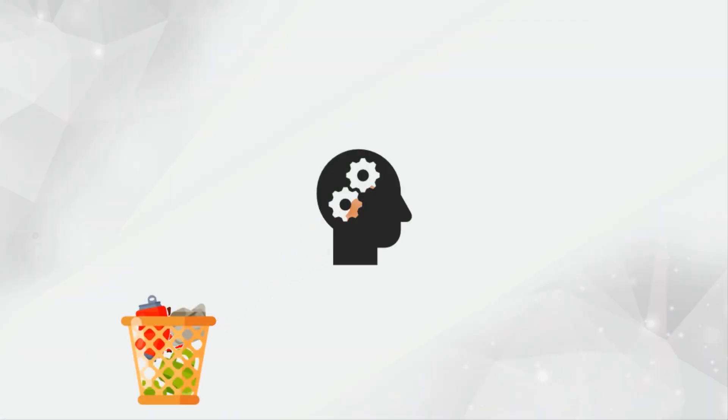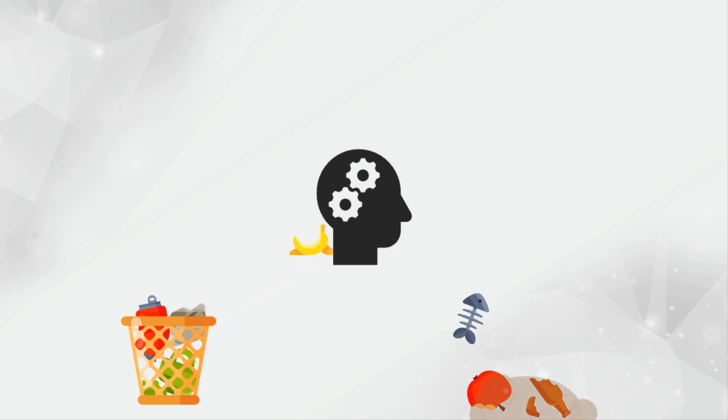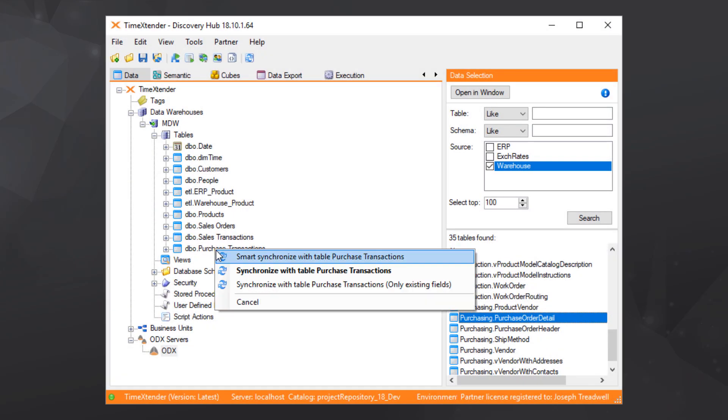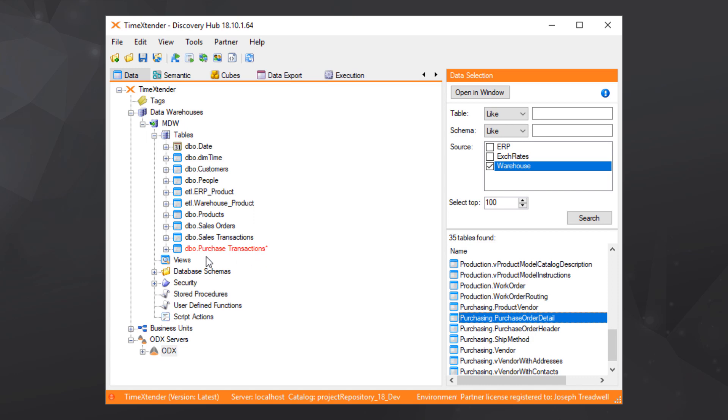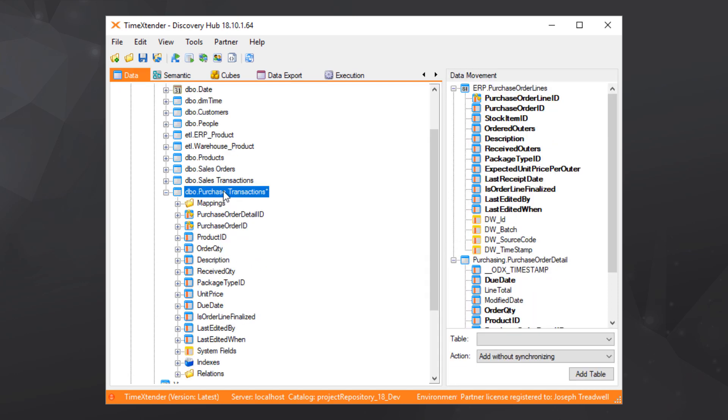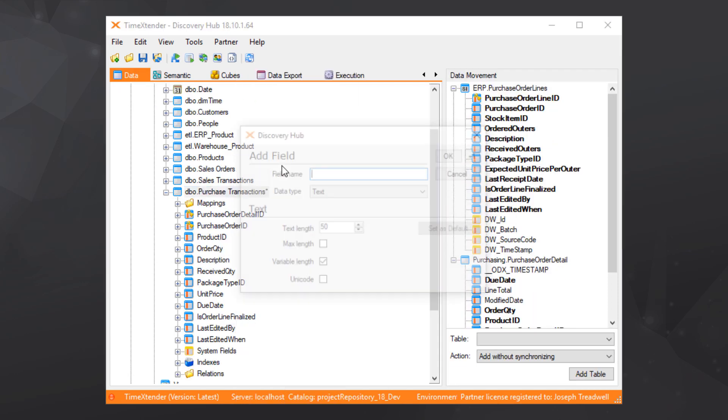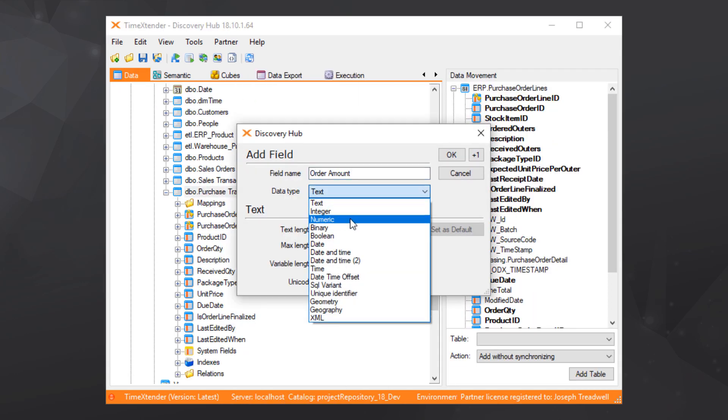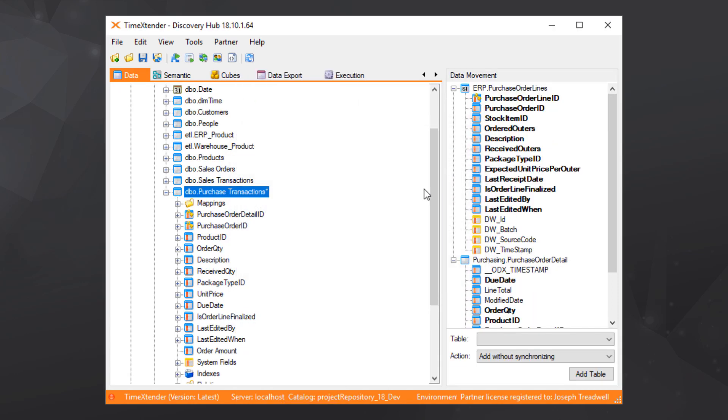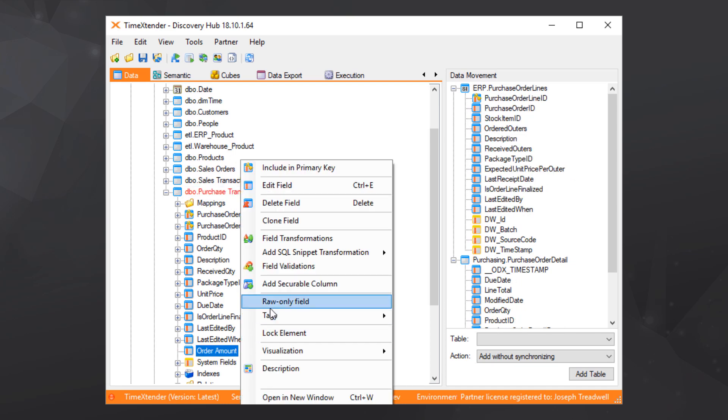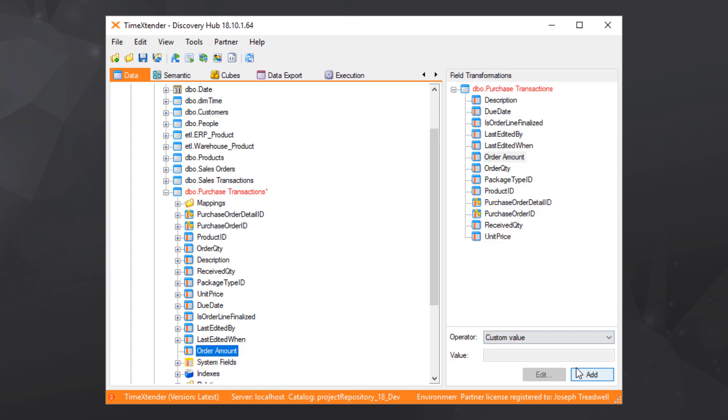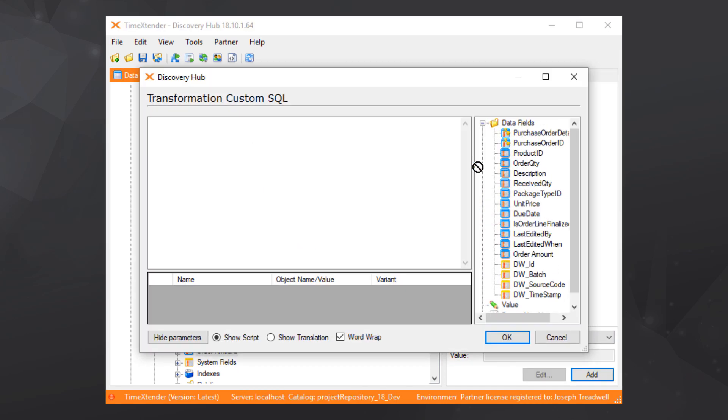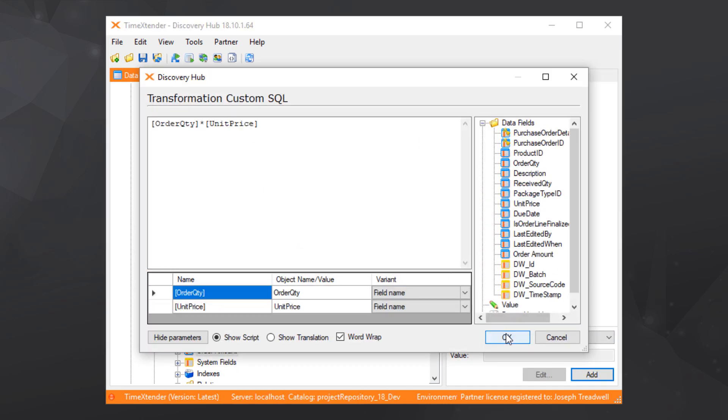But unfortunately, even the most advanced AI can't make good sense of bad data. Luckily, Discovery Hub's automation engine makes data cleansing and modeling easier than ever. Cleanse, transform, and model data in Azure with an easy-to-use drag-and-drop interface.